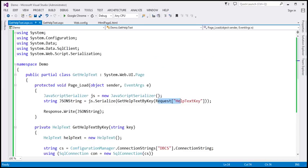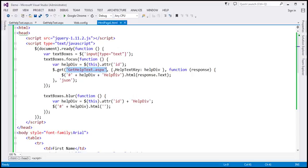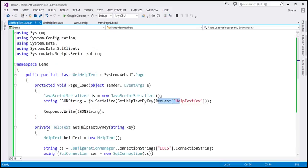Let's flip to Visual Studio. This is the same example that we worked with in the previous video session. Notice here we are making a request to the gethelptext.aspx page and sending a help text key along with the request. What we get back from this page is JSON data, because we are converting the help text object into JSON format.